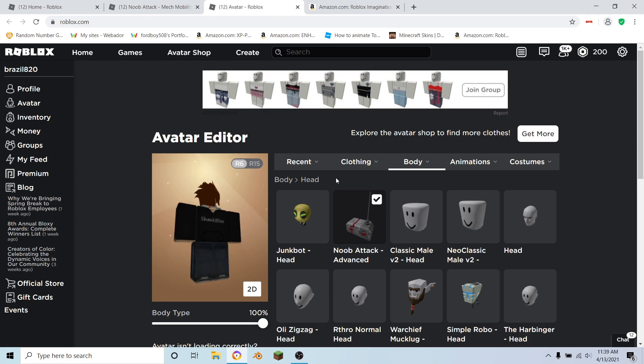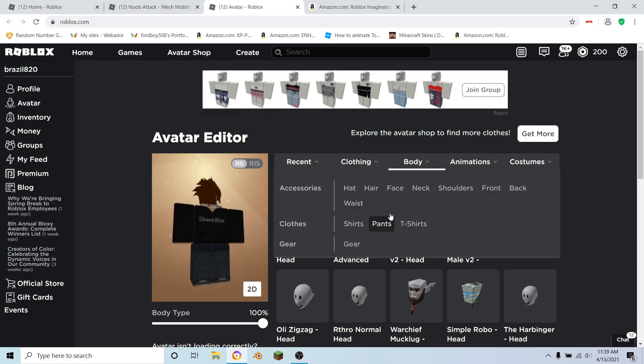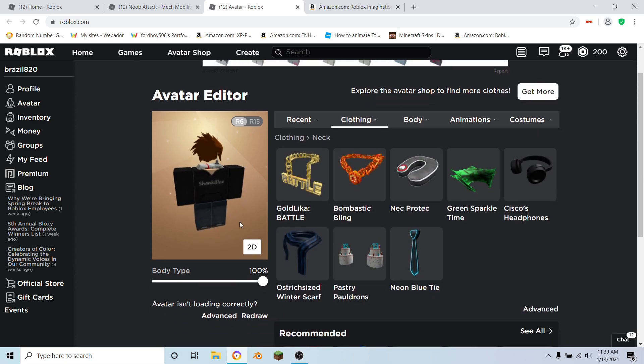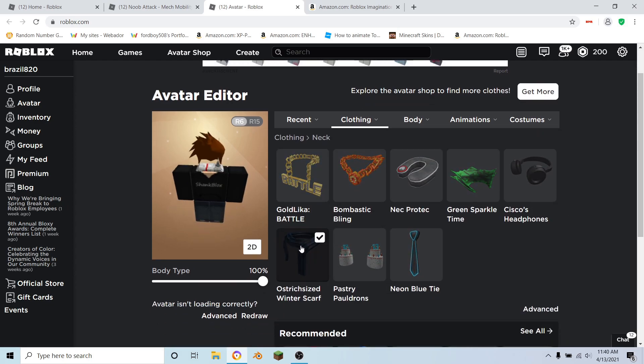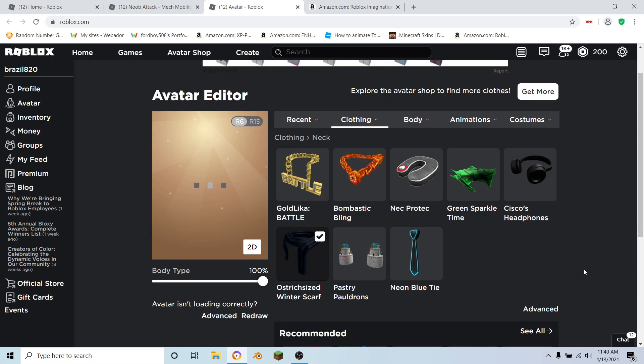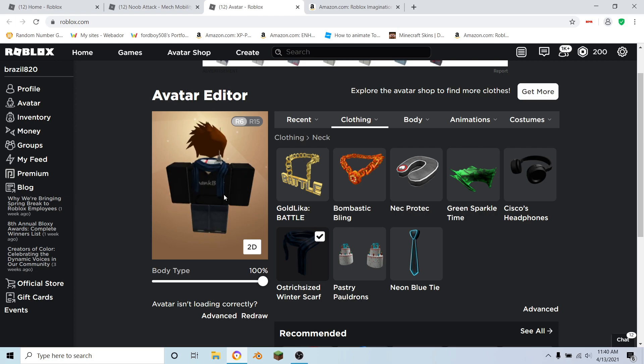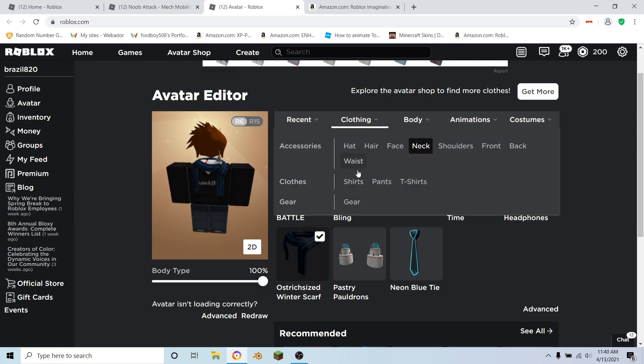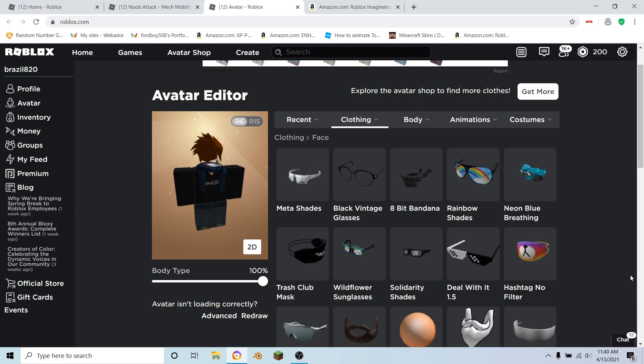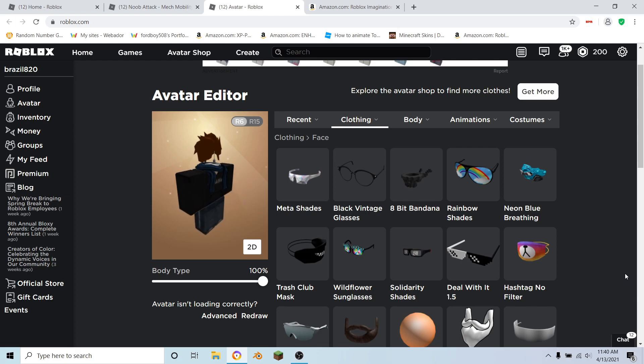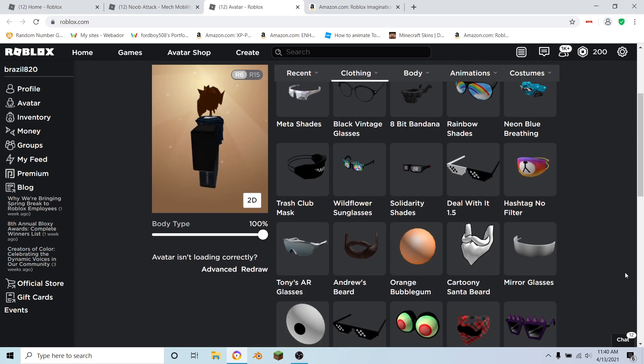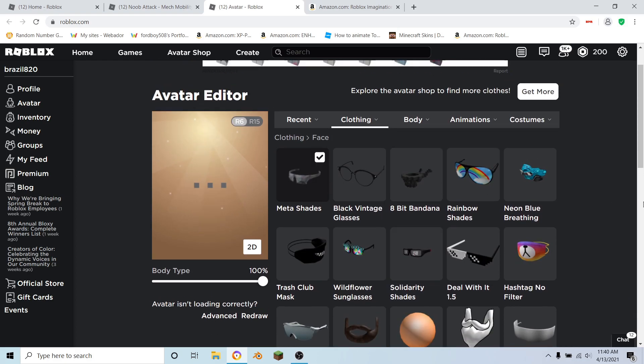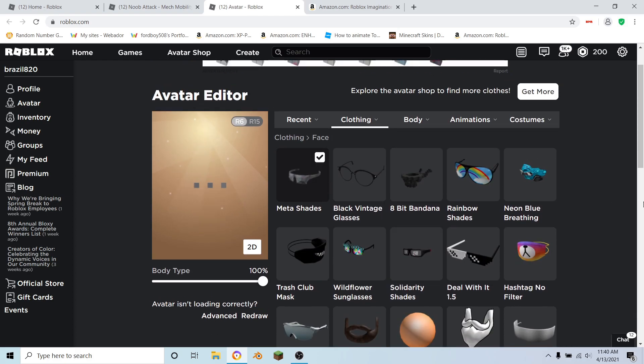...and put on like a scarf or something, and it should make it look like it's not really there. What you can do next is add something to your face like an accessory or something like these for example.